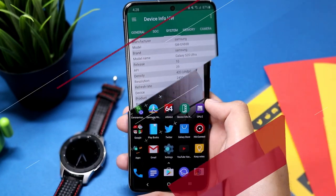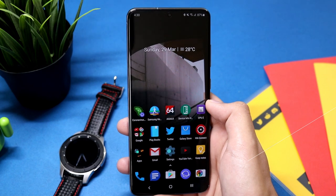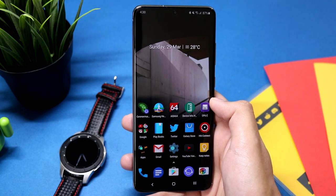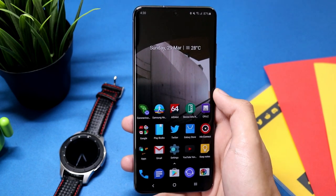Hey, what is up everybody? Today I'll show you guys how you can change the refresh rate on your Samsung Galaxy S20 series smartphone to 96 hertz.